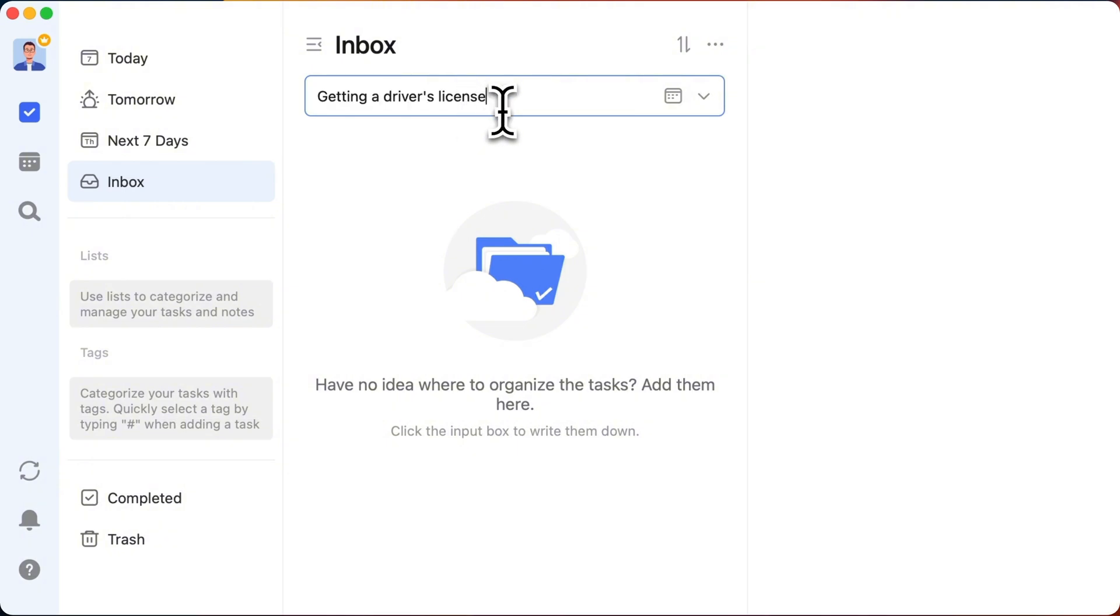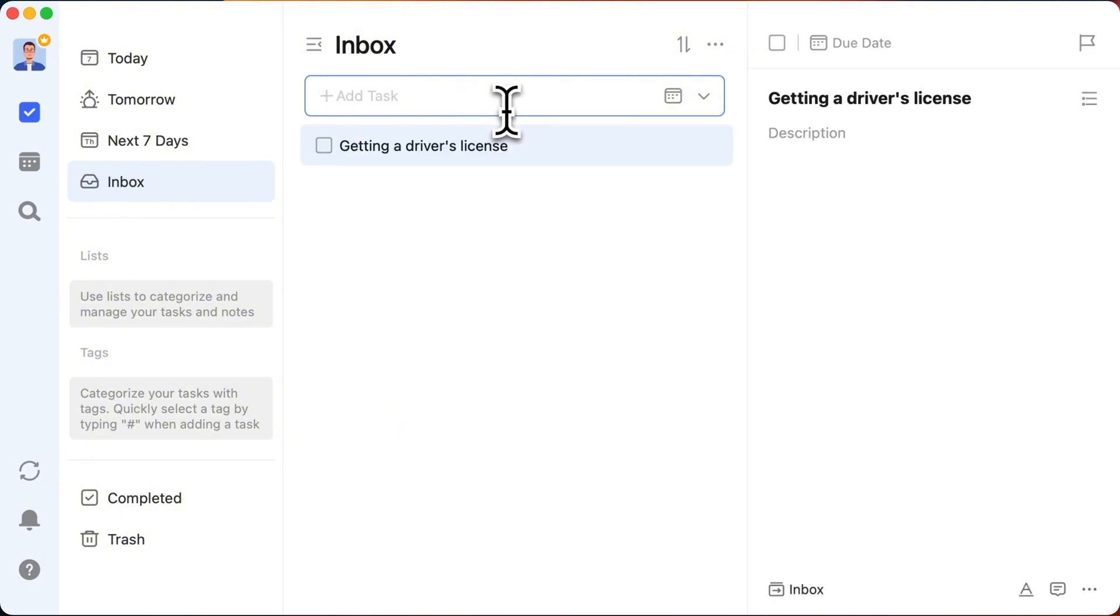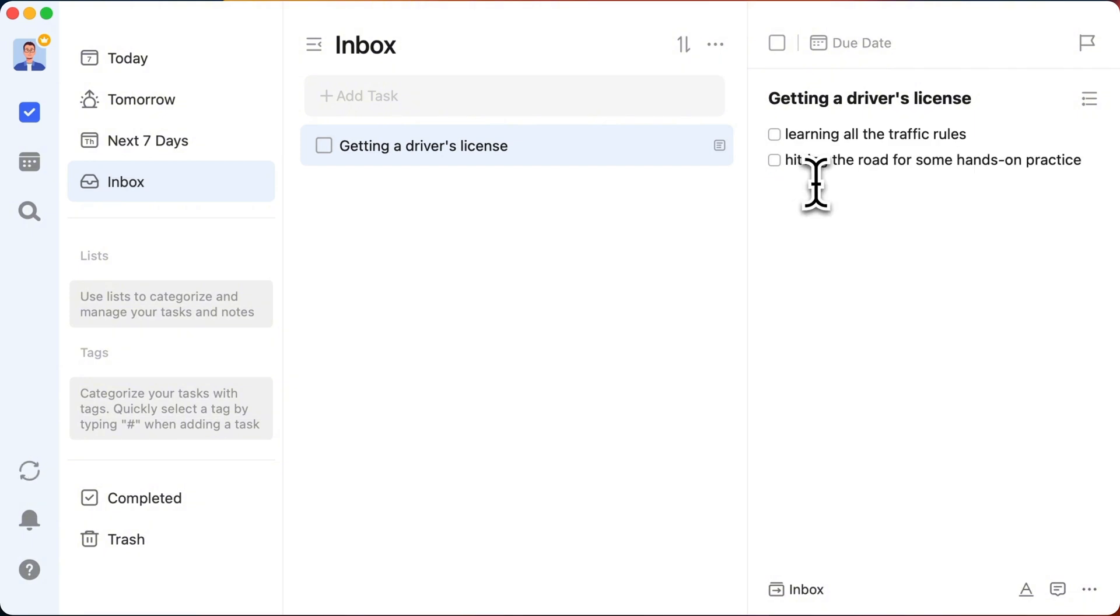It's not just about a quick drive around the block. We're talking learning all the traffic rules, hitting the road for some hands-on practice, and dealing with paperwork and exams. It's a legit project.